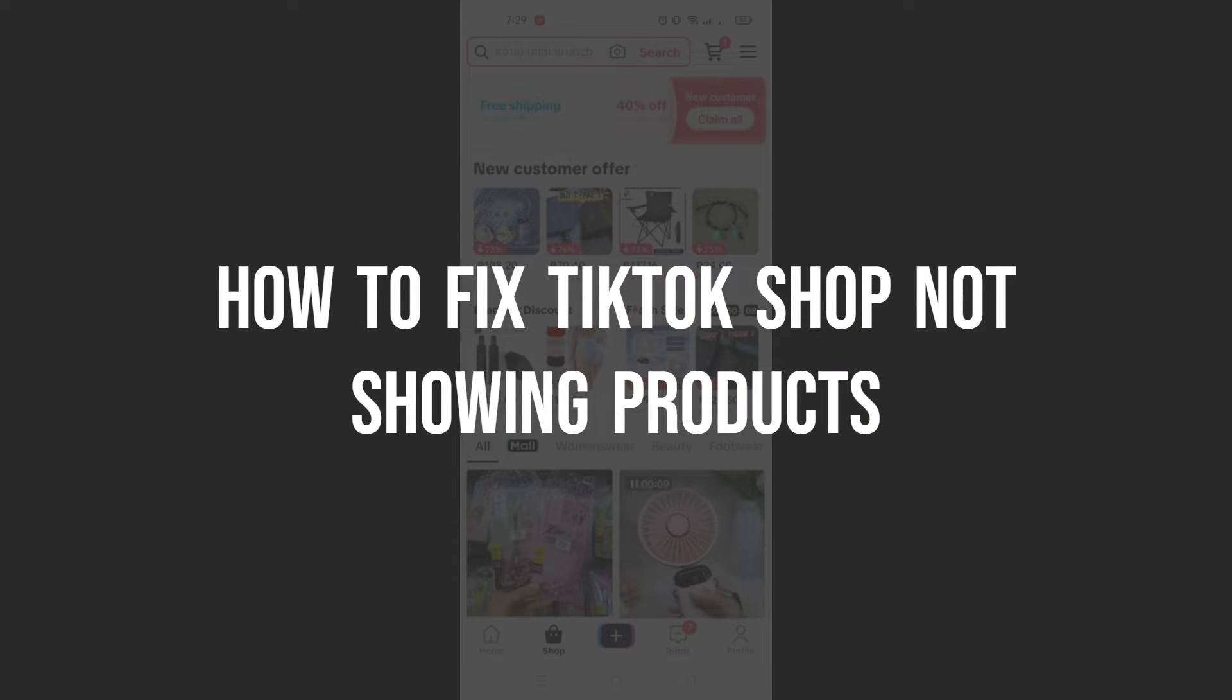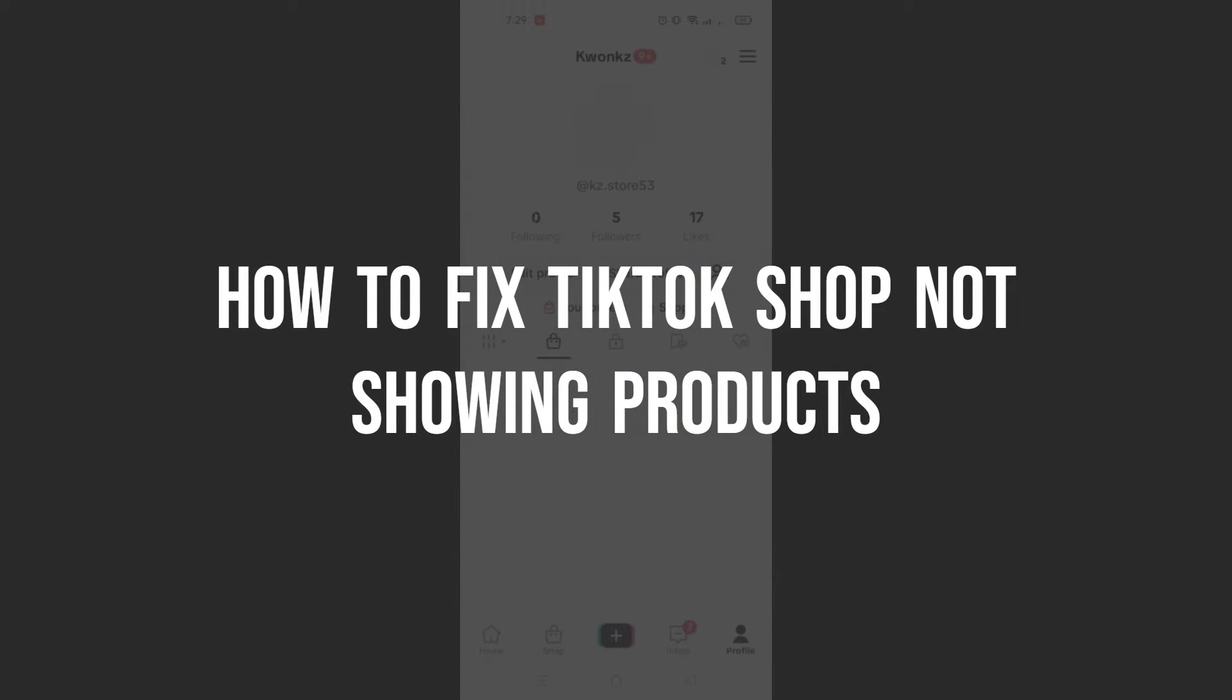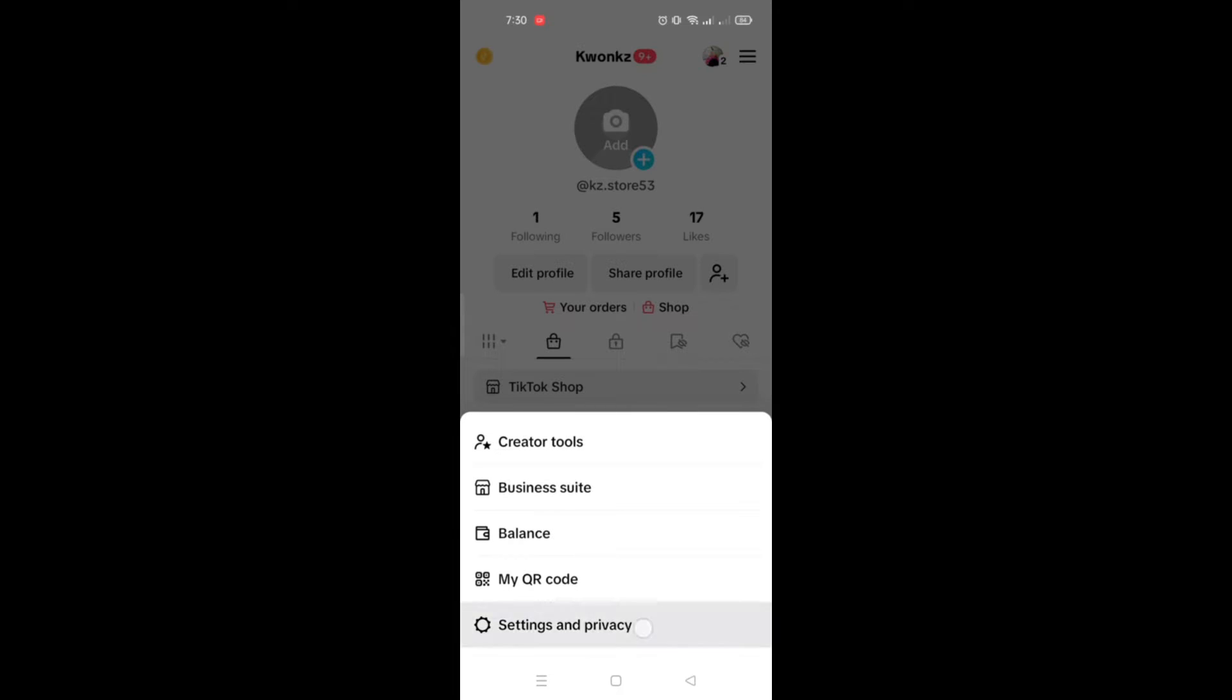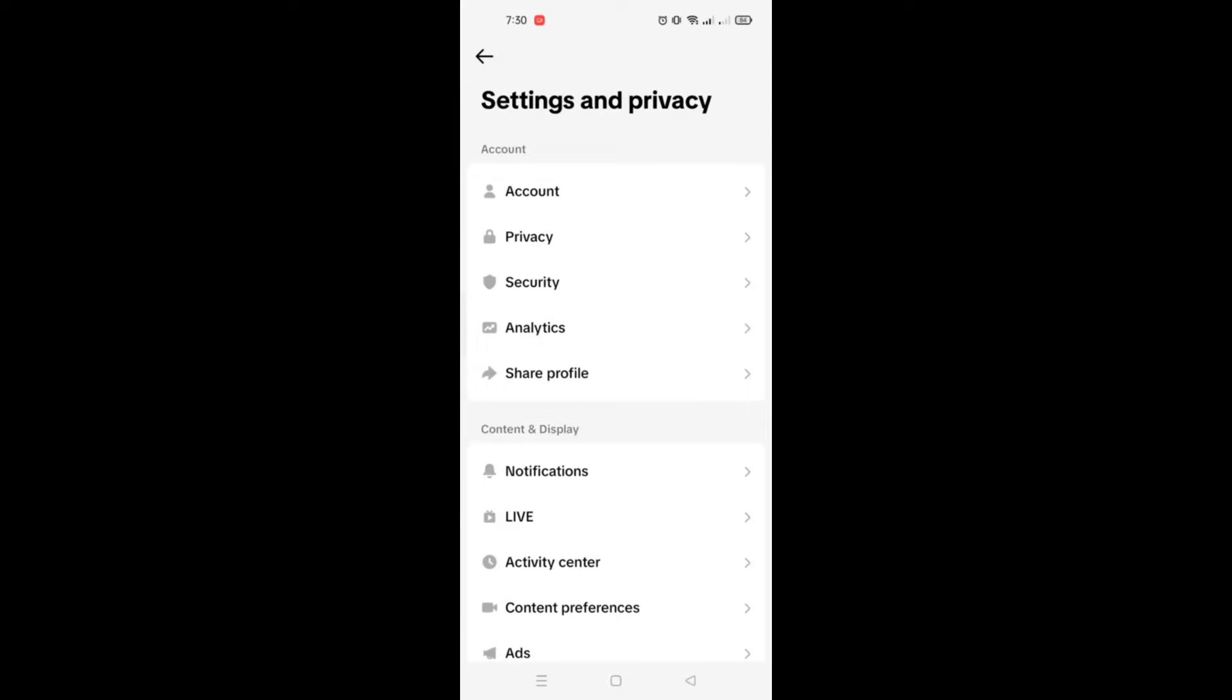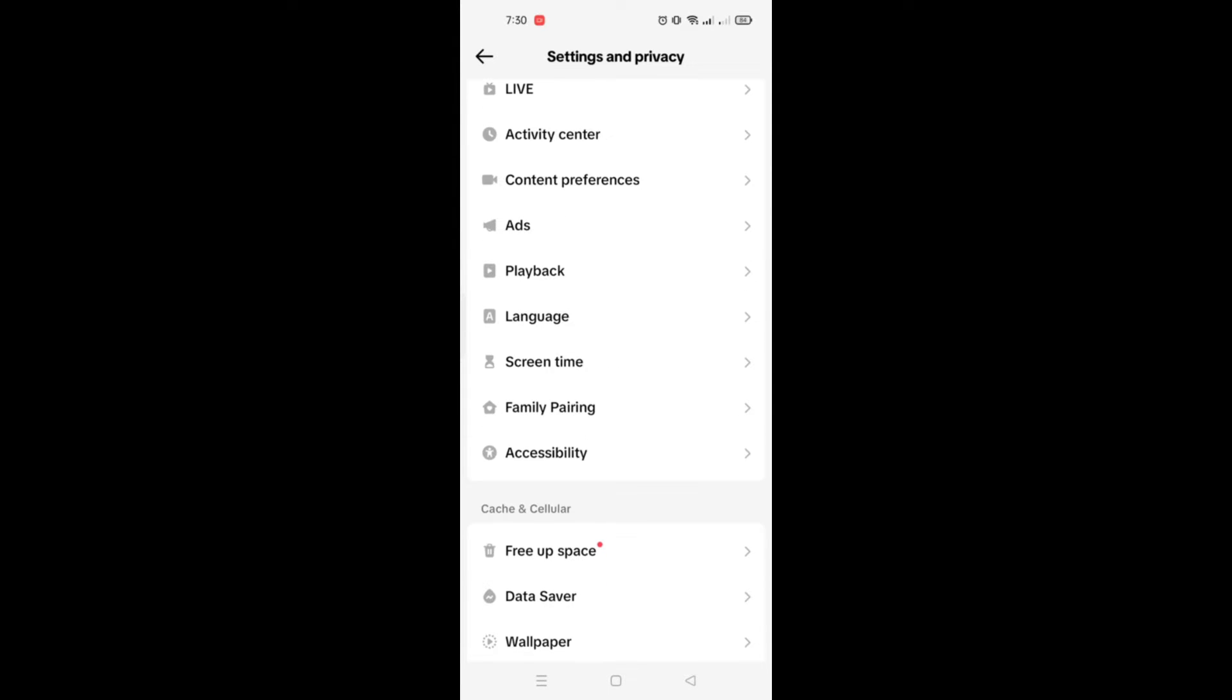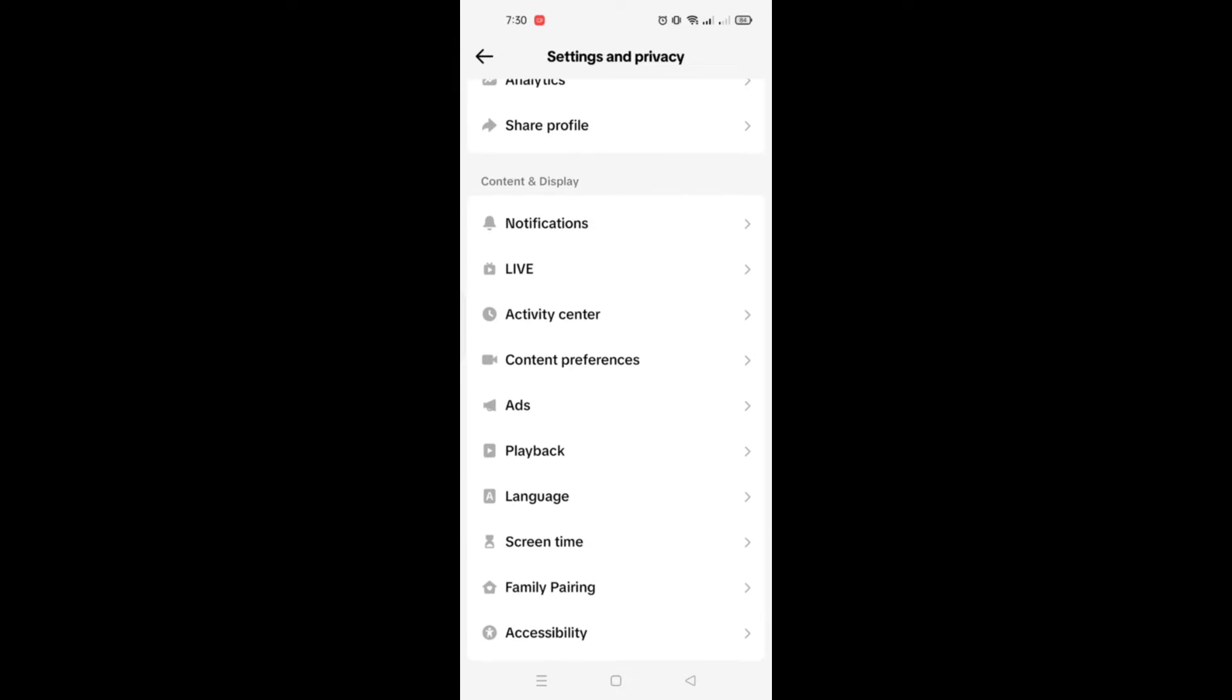How to fix TikTok shop not showing products. Hi guys, in this video I'll teach you how to fix your TikTok shop if you are not able to see the products. You can simply go to your profile.